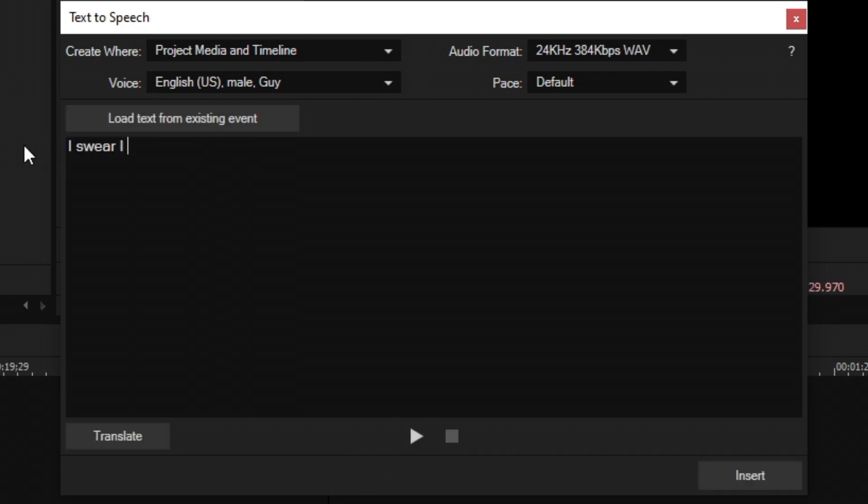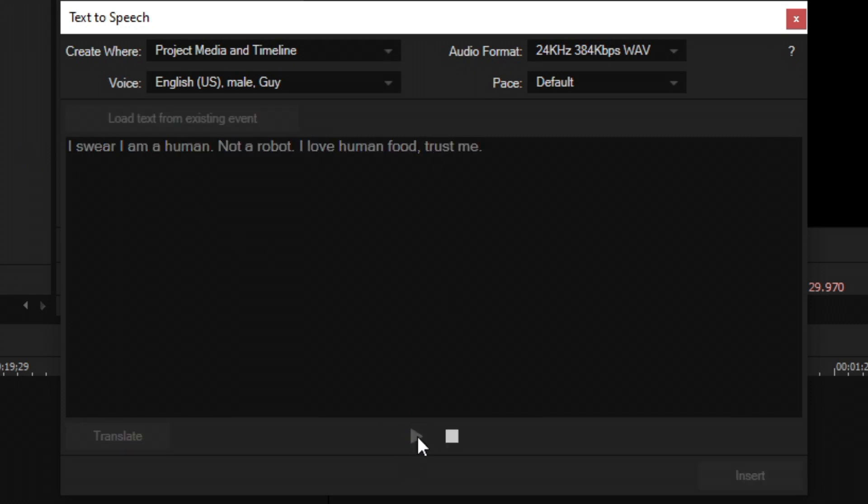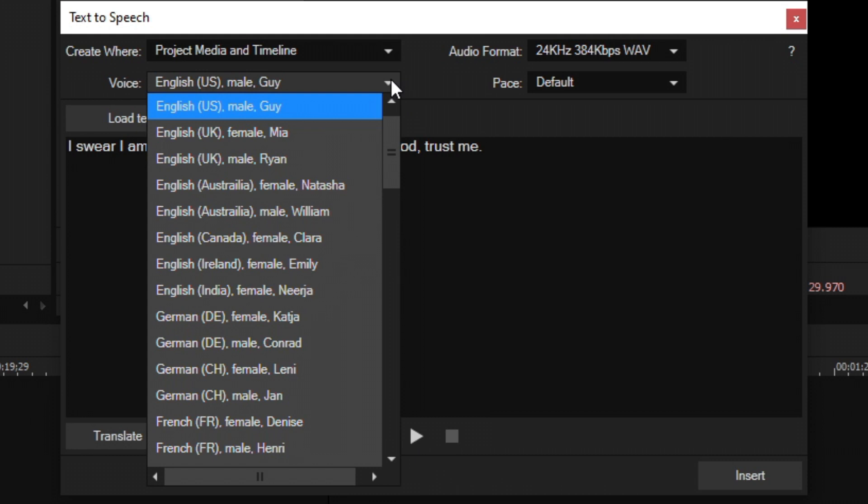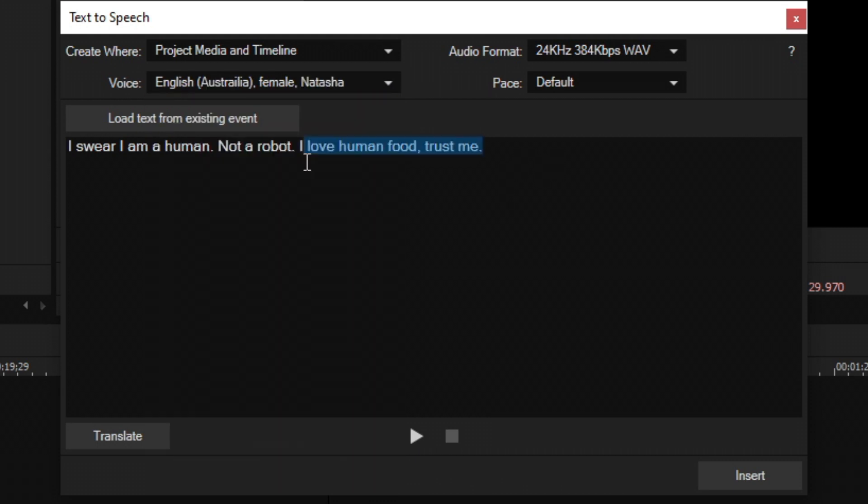Let's try another one. I swear I am a human, not a robot. I love human food. Trust me. Yep. You know what? I trust him. I think he is not a robot.